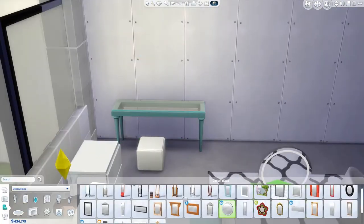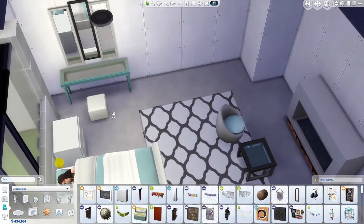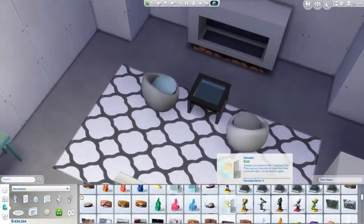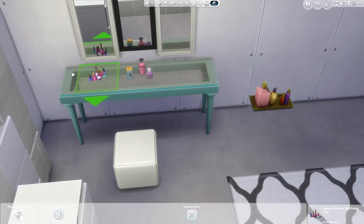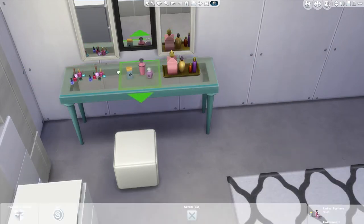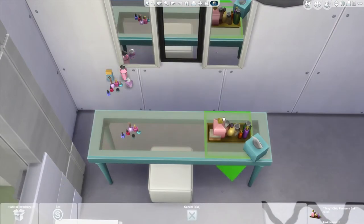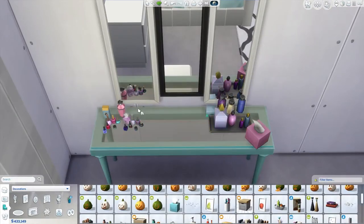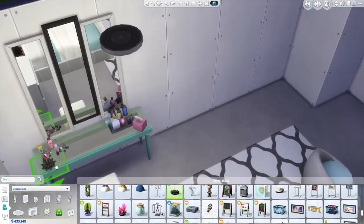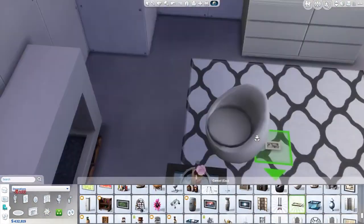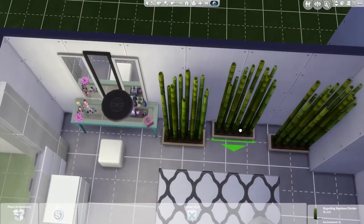I cannot recall exactly how much it cost, but it cost quite a few simoleons. It's not super expensive since I did not use an expensive bed, but I think it turns out to be around 5,000 simoleons — which, you know, it's a big room and a very modern room.